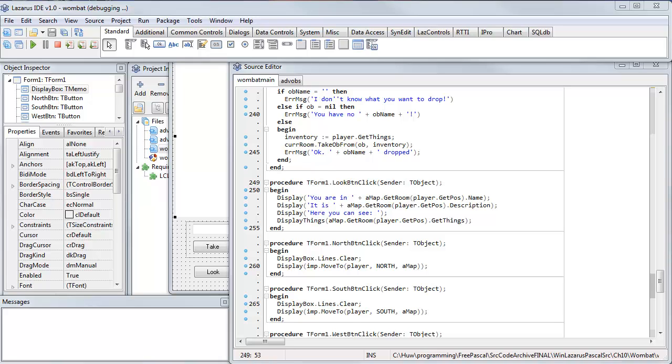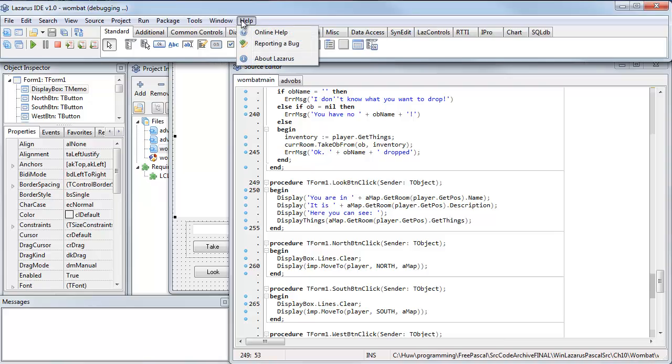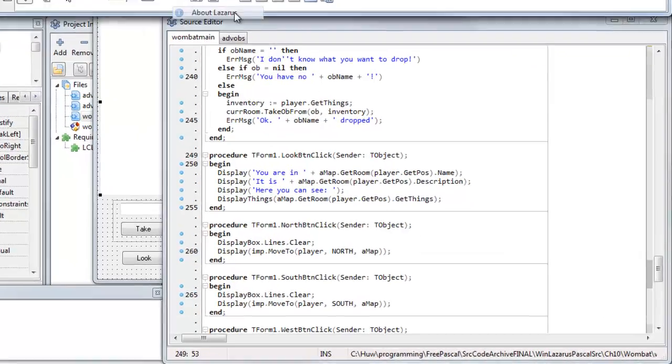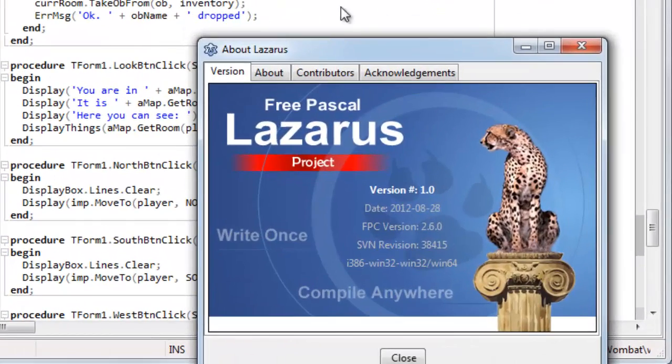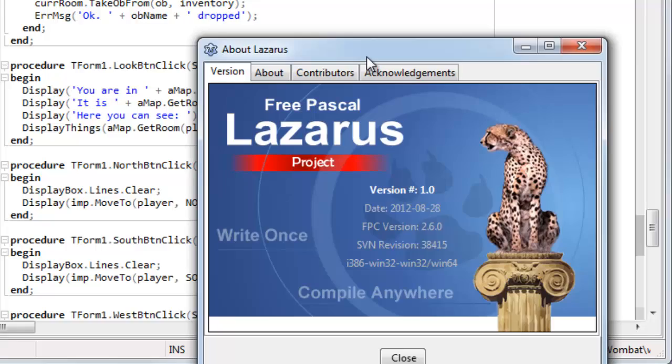Now here's an interesting alternative. This one is called Lazarus. This is a free IDE, a development environment for the Free Pascal compiler, and its claim is write once, compile anywhere.